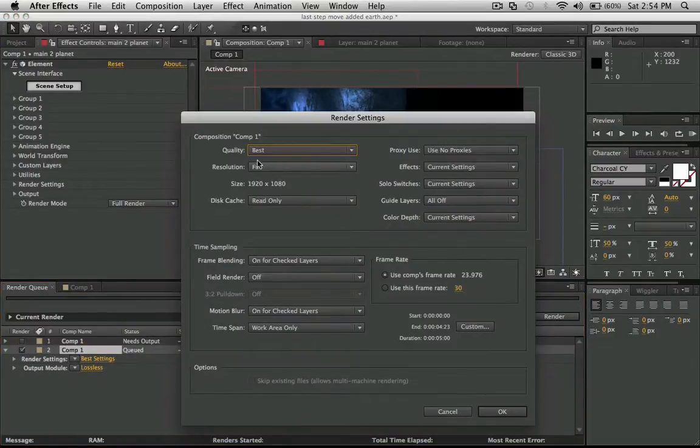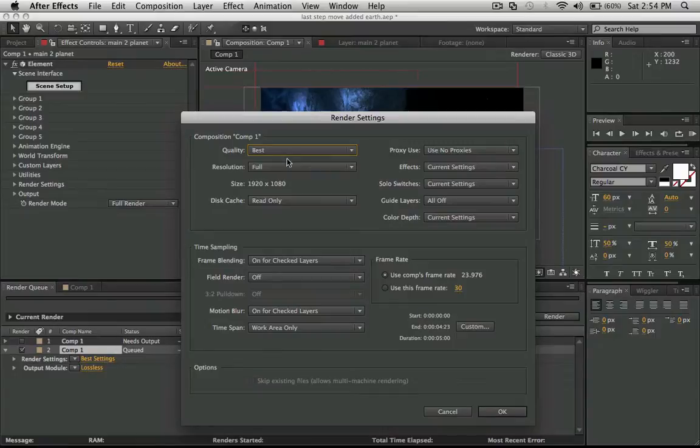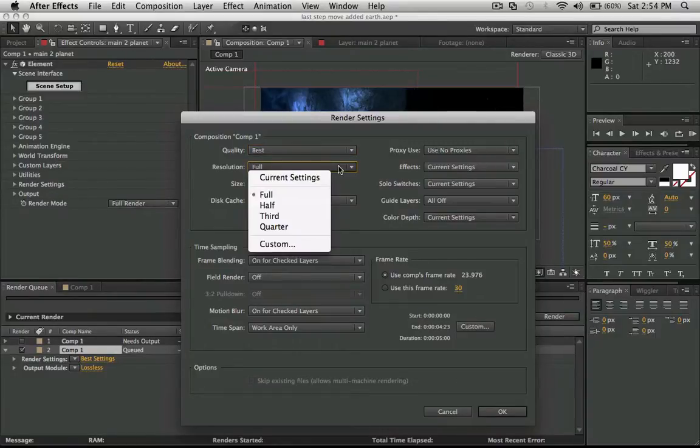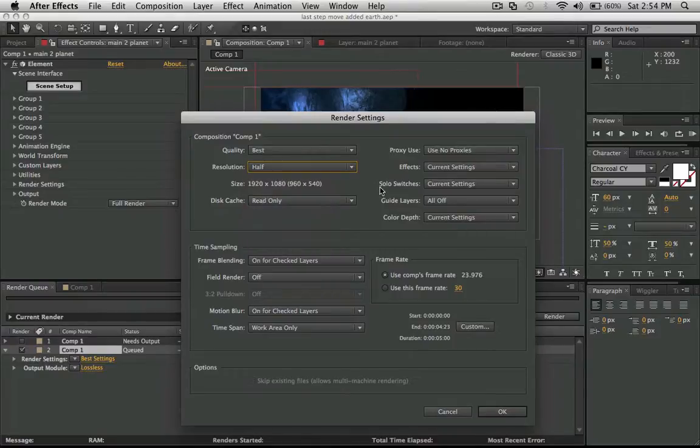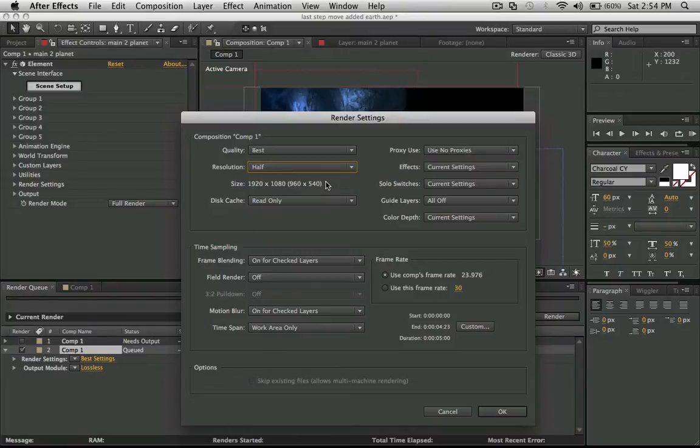The resolution is full, quality's at best, and the size is 1920 by 1080. So the only way I'll be able to render this out is if I scale it down to 960 by 540.